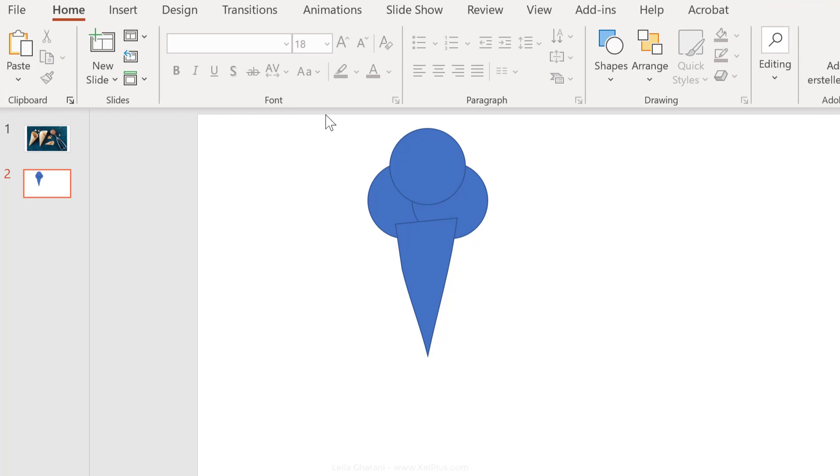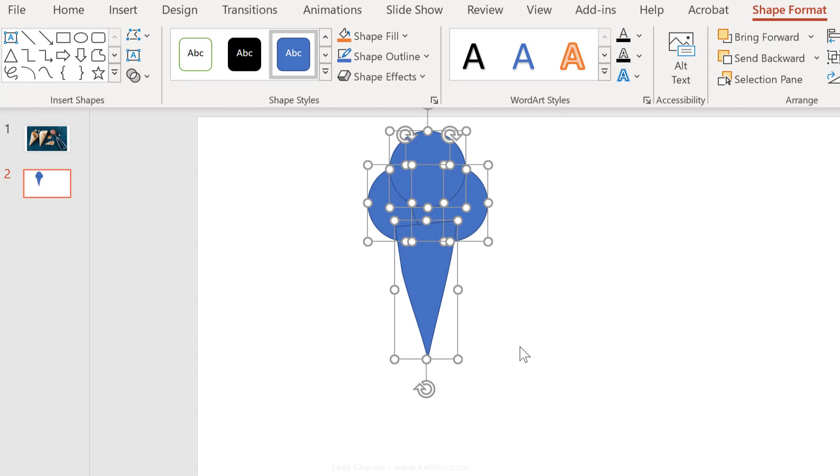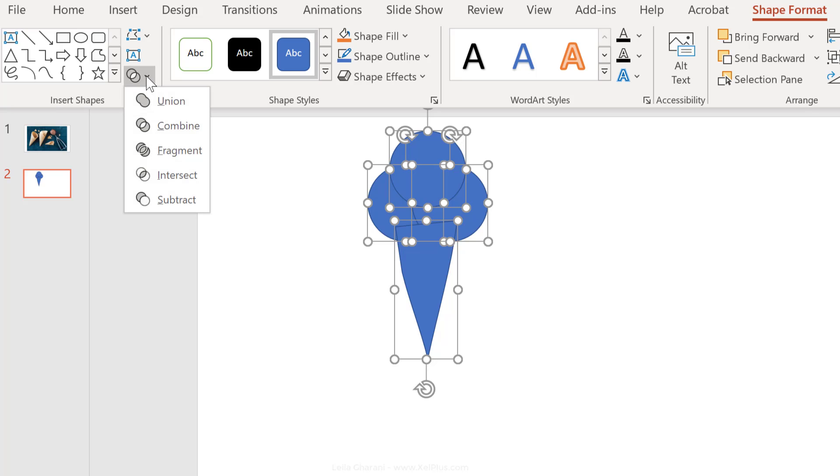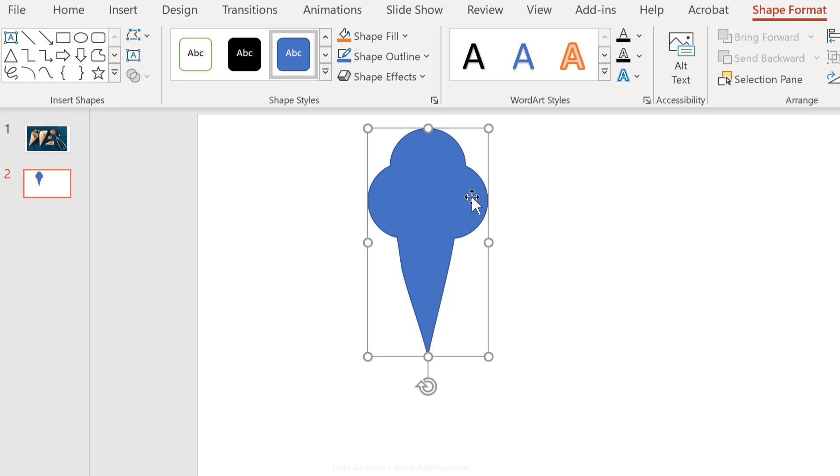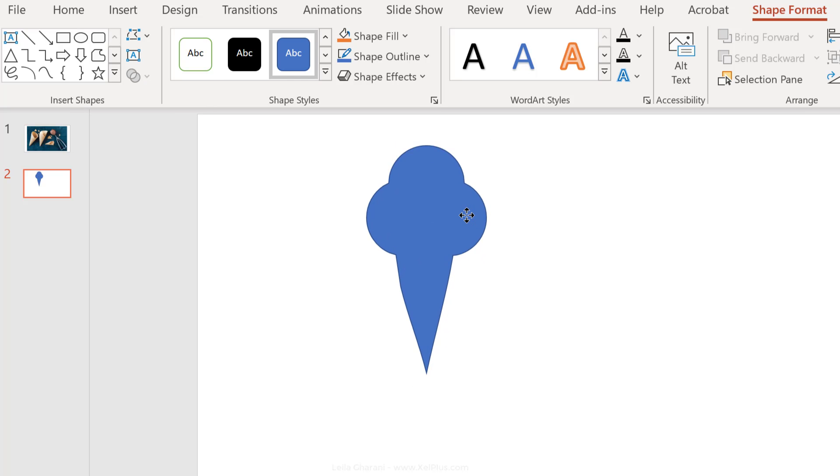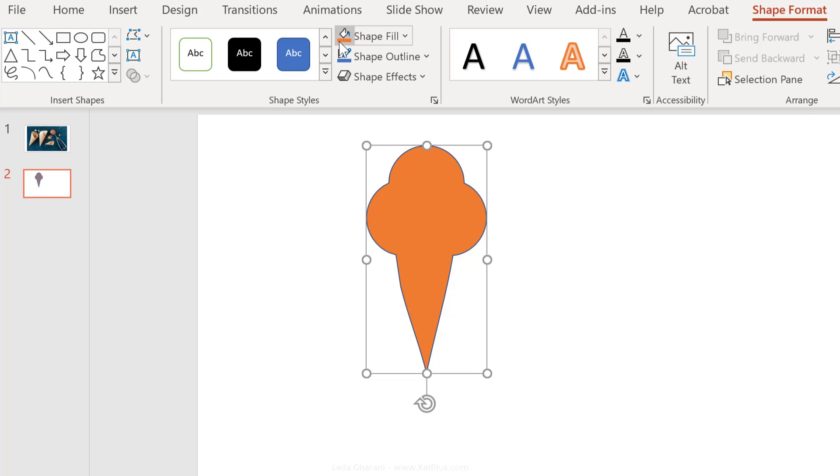Once you're done, select all of them, but instead of grouping them together, I'm going to go to shape format and merge them as union. This creates one single free form shape out of these four shapes. This way, I can format it as I want.